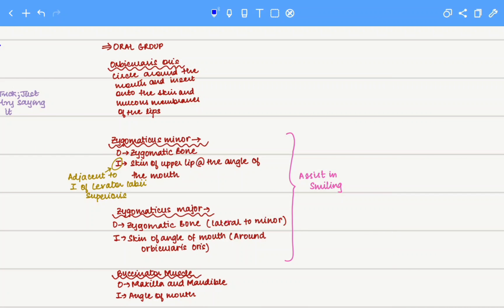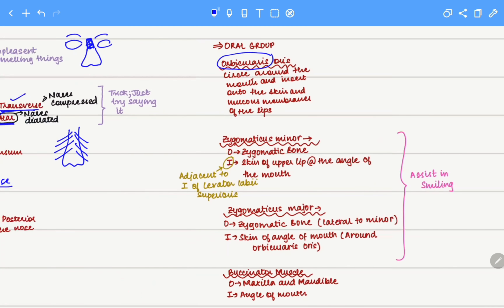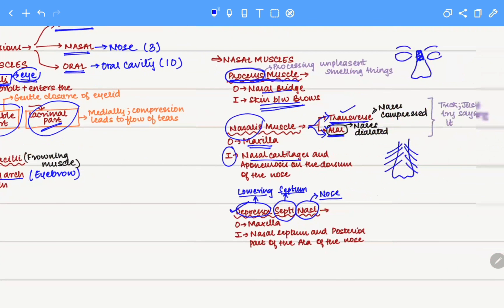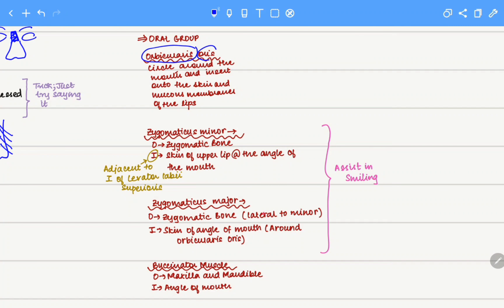Next we have the oral group, which comprises 10 muscles. We will talk about the orbicularis oris first. We already looked at the prefix 'orbicularis' with the eye — orbicularis oculi meant surrounding the eye. Here, 'oris' means the oral cavity, while 'orbicularis' means surrounding something. So this muscle is found surrounding the oral cavity.